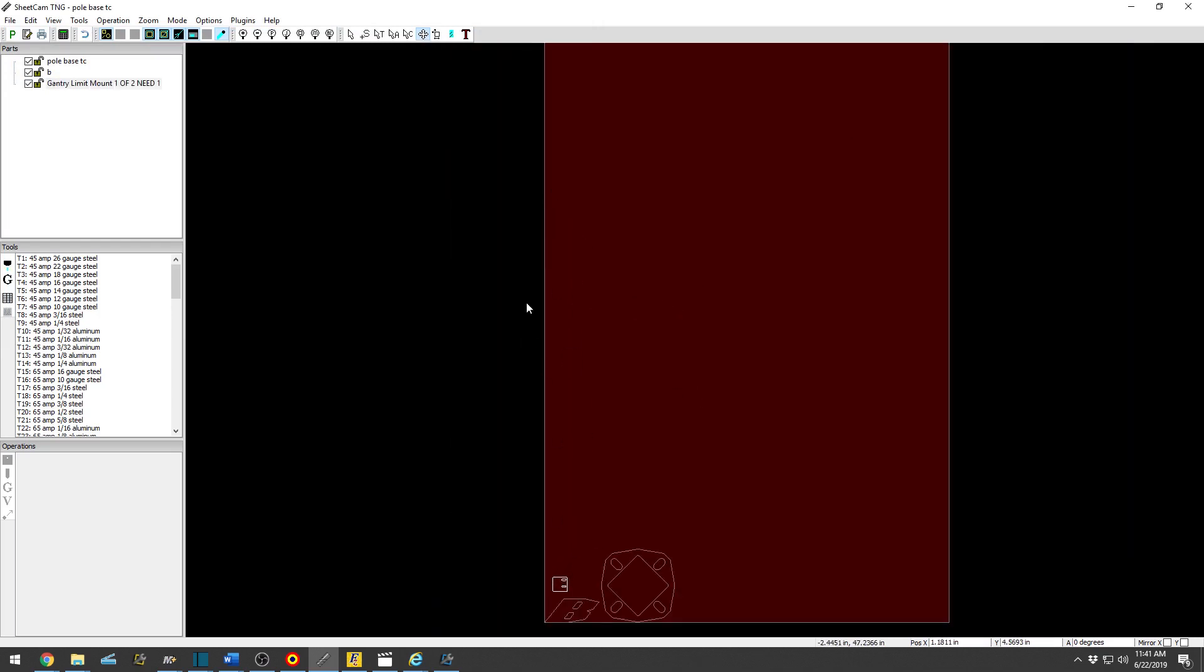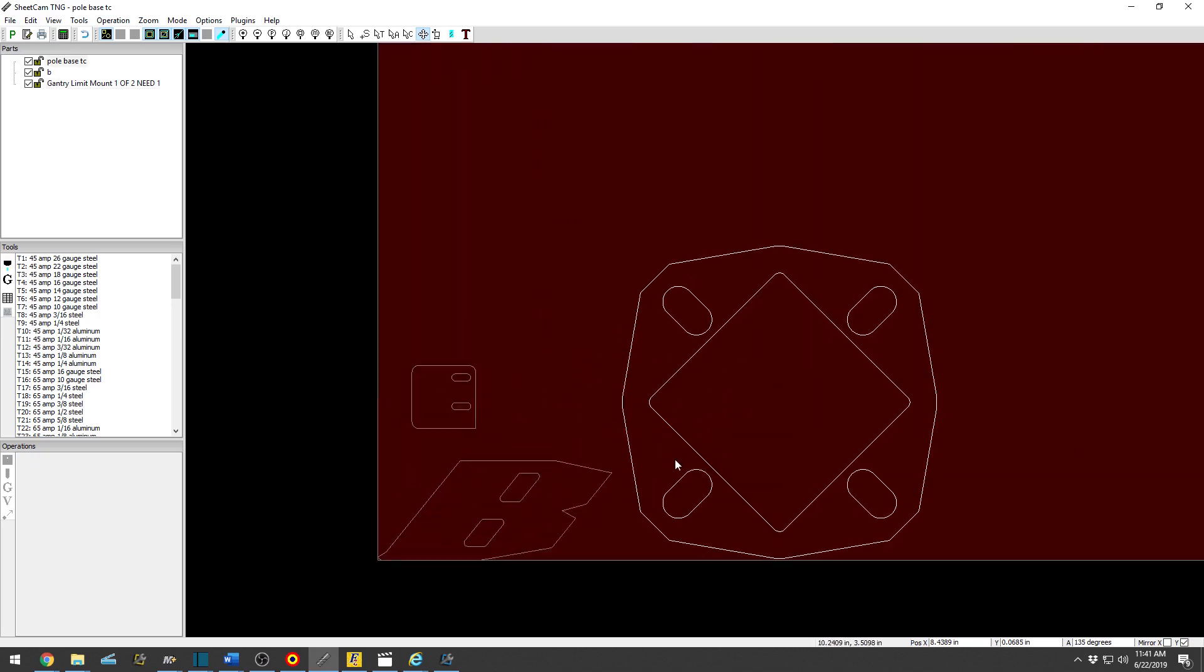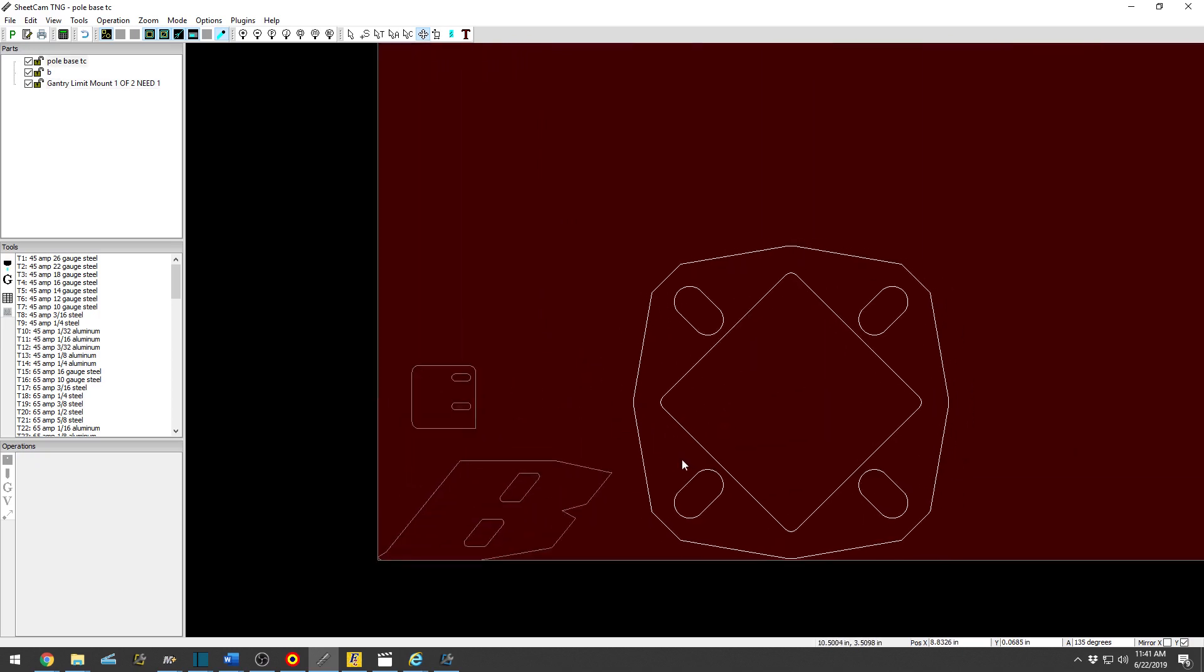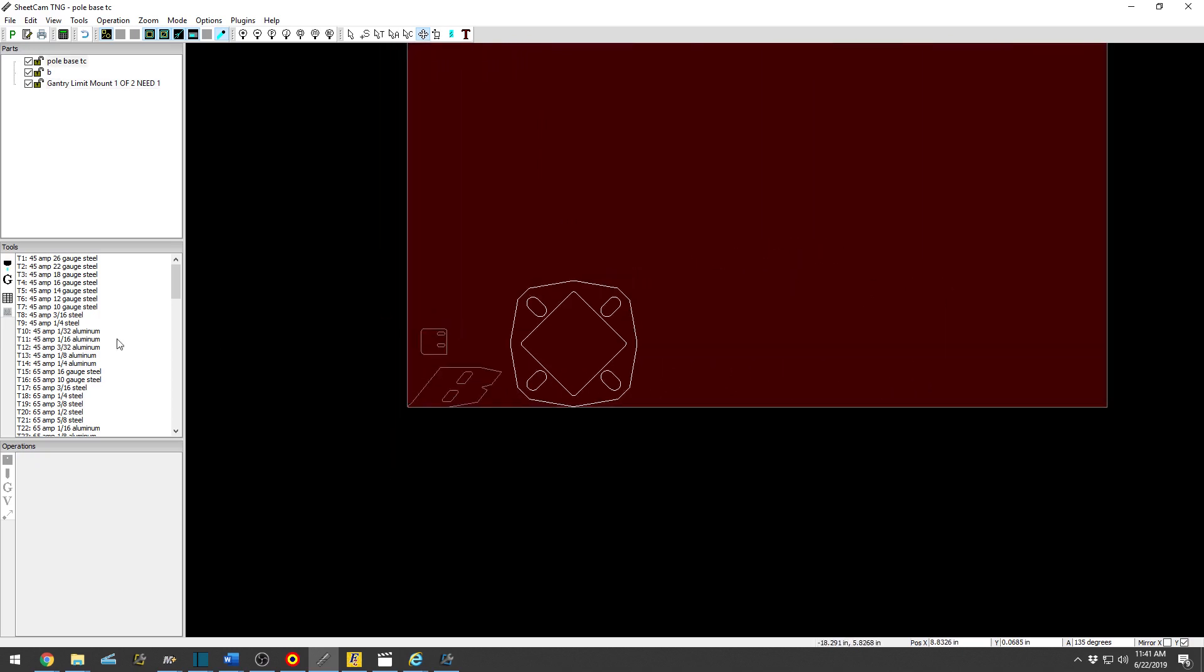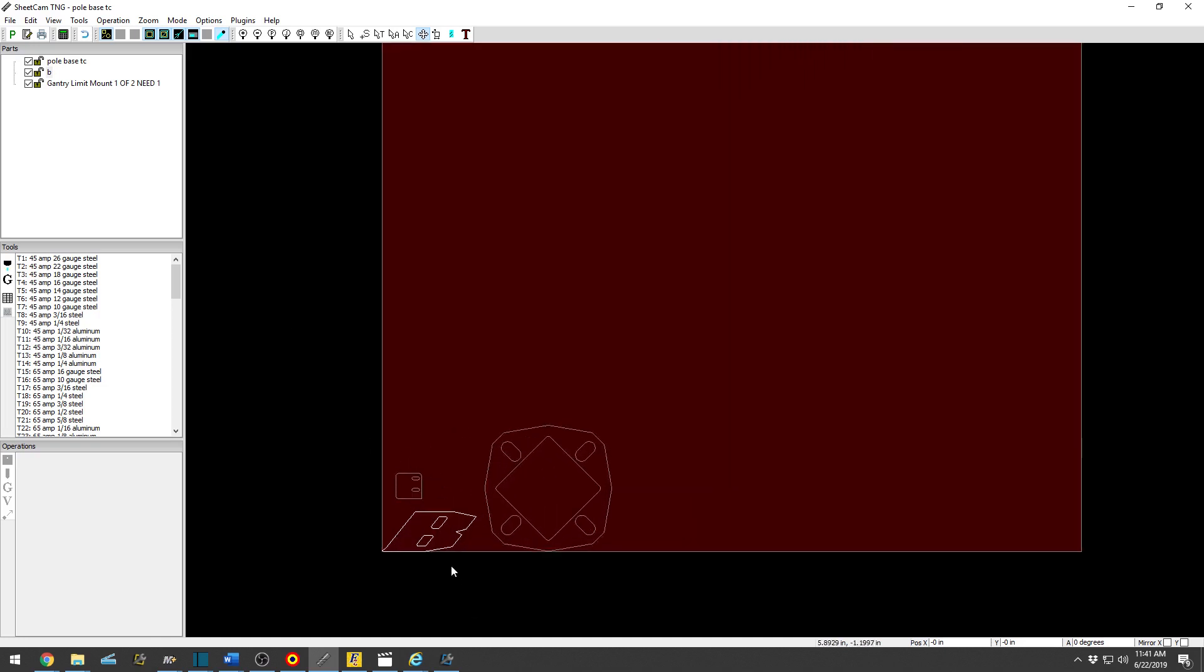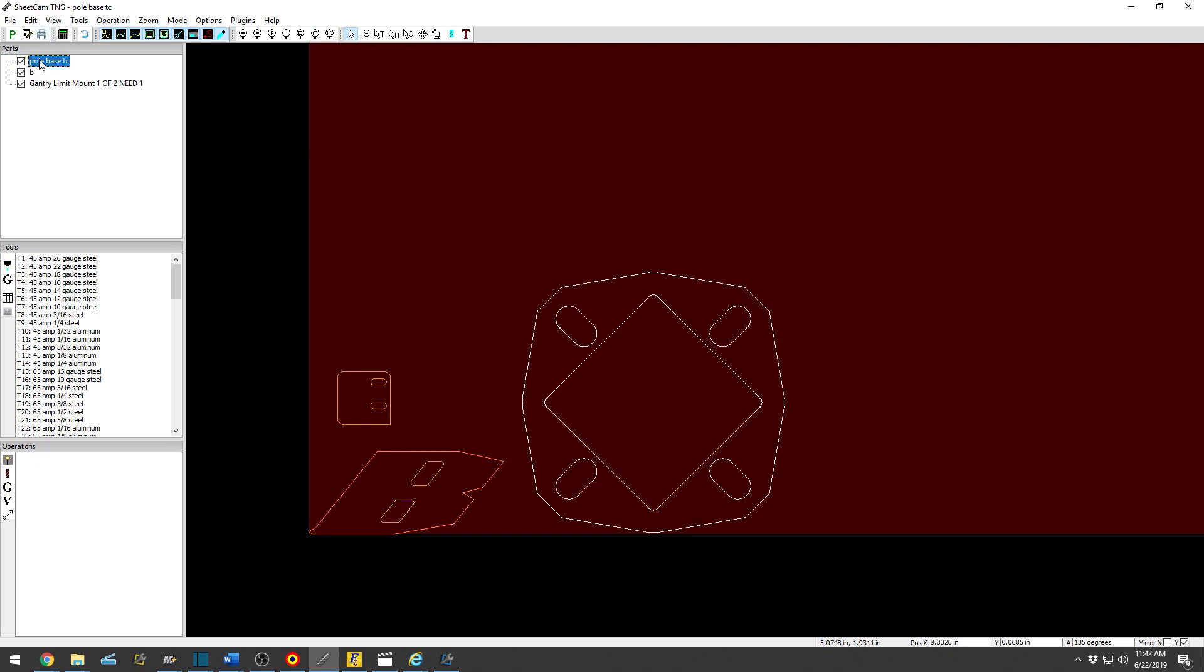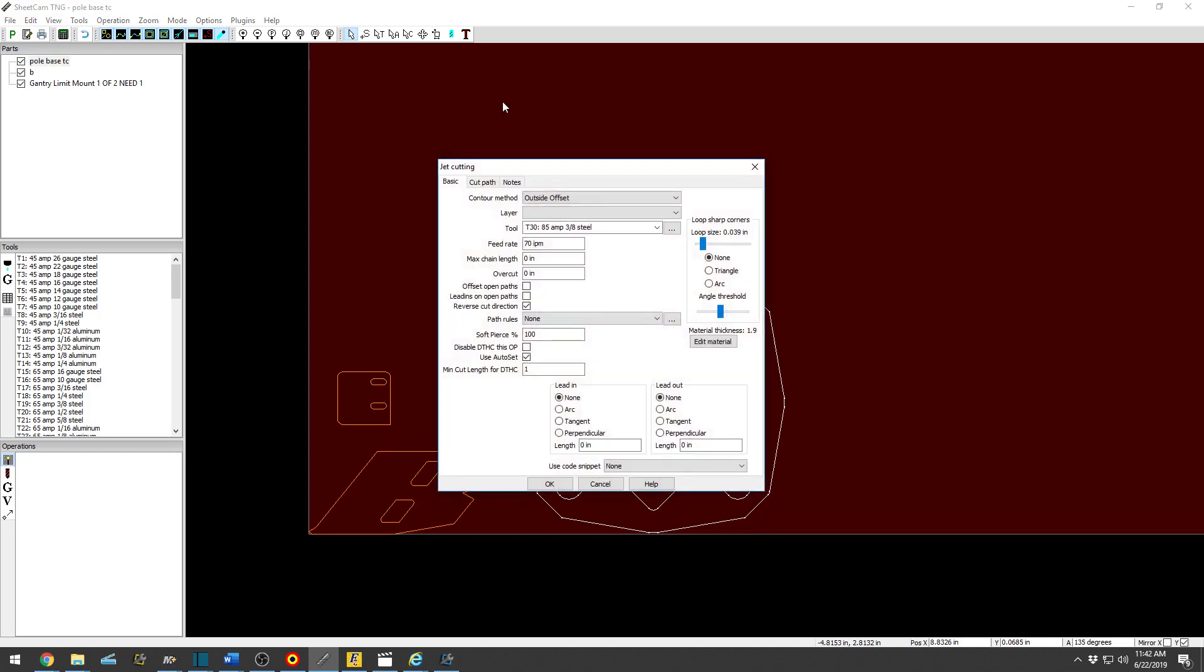All right, so got some parts in there and let's choose an operation. So basically, you know what steel you're going to cut this out of. Let's just say it's quarter inch and you want to cut that out. So you have this selected over here. And let's pull base, we're going to pick an operation.